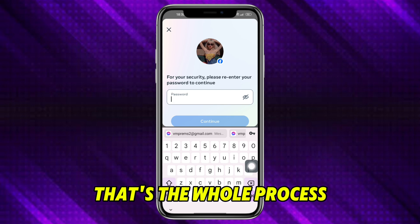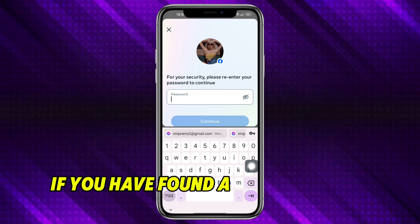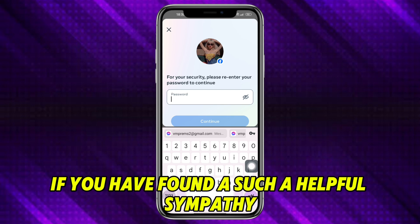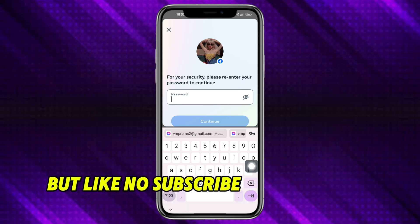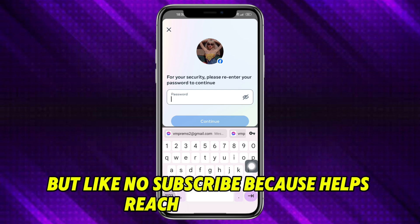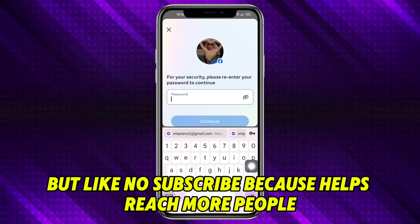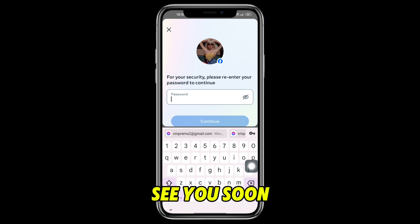So that's the whole process. If you found this video helpful, simply leave a like or subscribe so it can reach more people. See you soon!